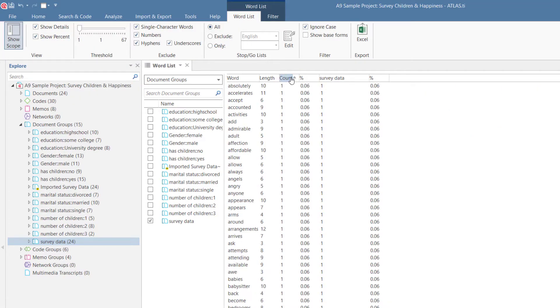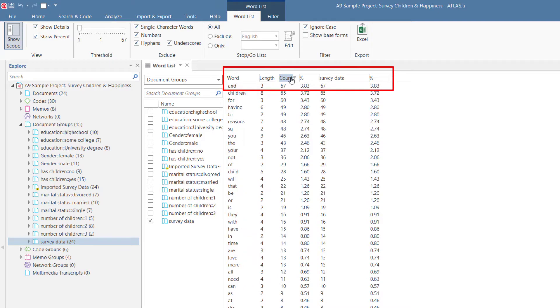You can sort the columns by any of the column headers. Here we sort by word count.